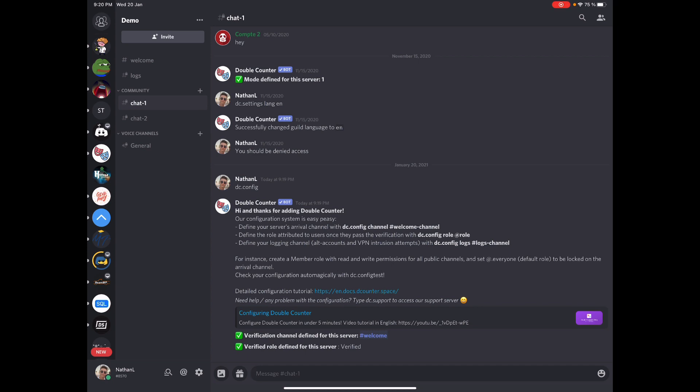You also need to make sure this role has access to all public channels, while the everyone role, like the default role people get when they join your server, does not have access to all those channels. So the read permission for all channels in your server, for all public channels, should be exclusive to your verified role to ensure users cannot bypass the Double Counter verification process. So this is all for your second configuration item.